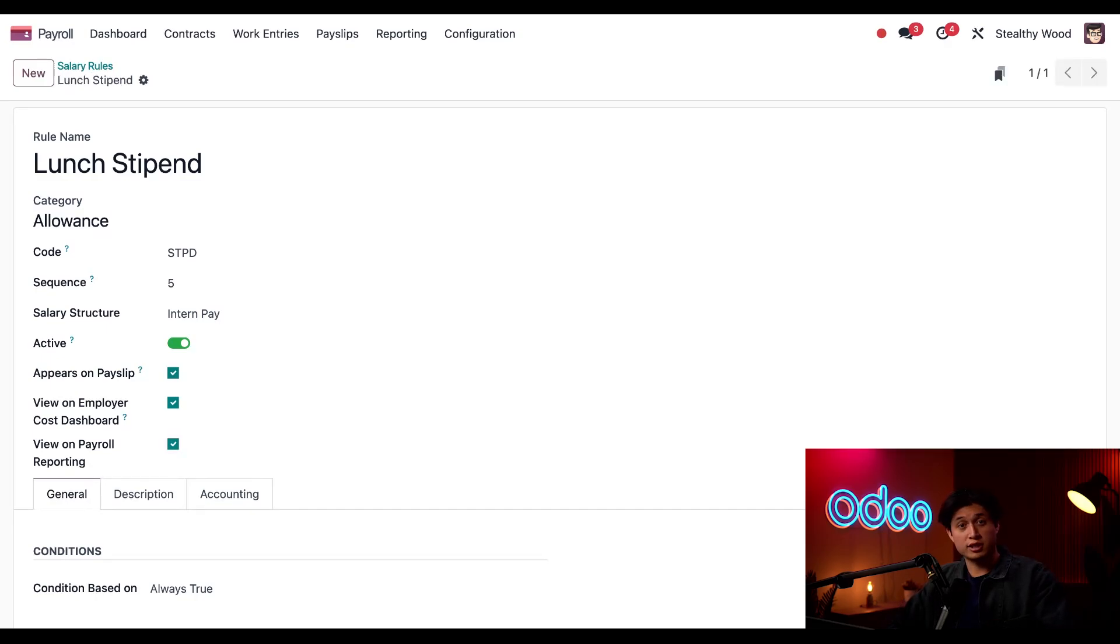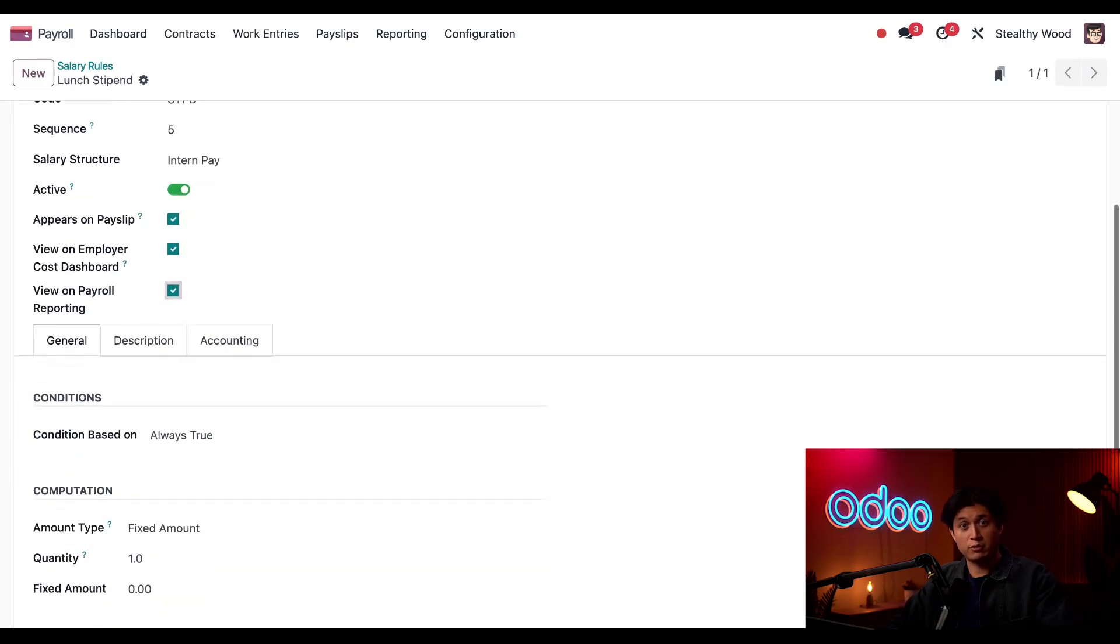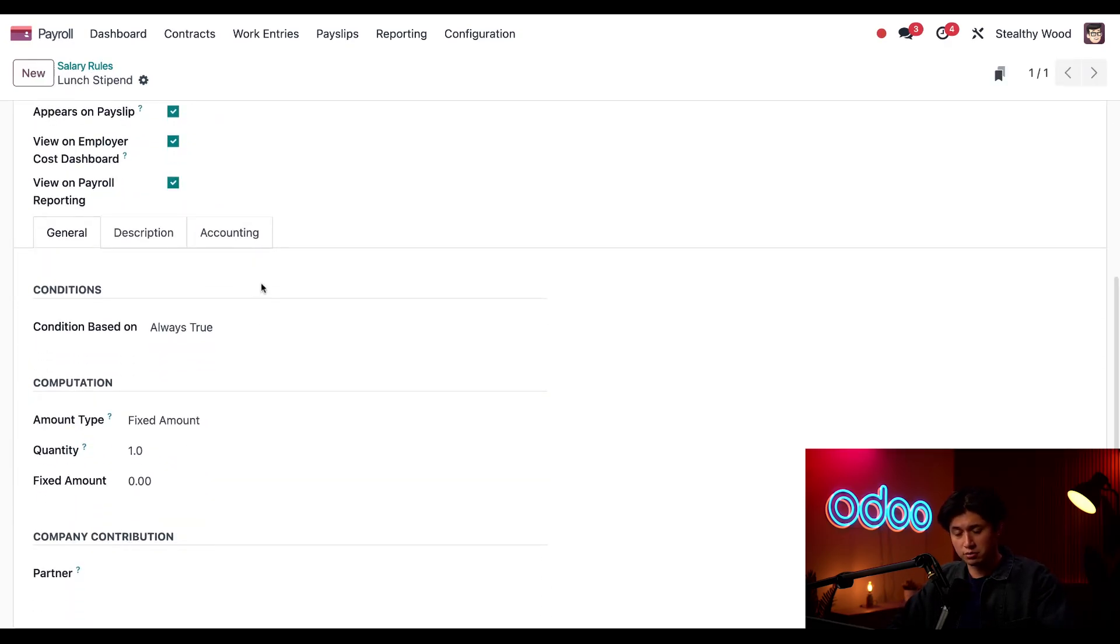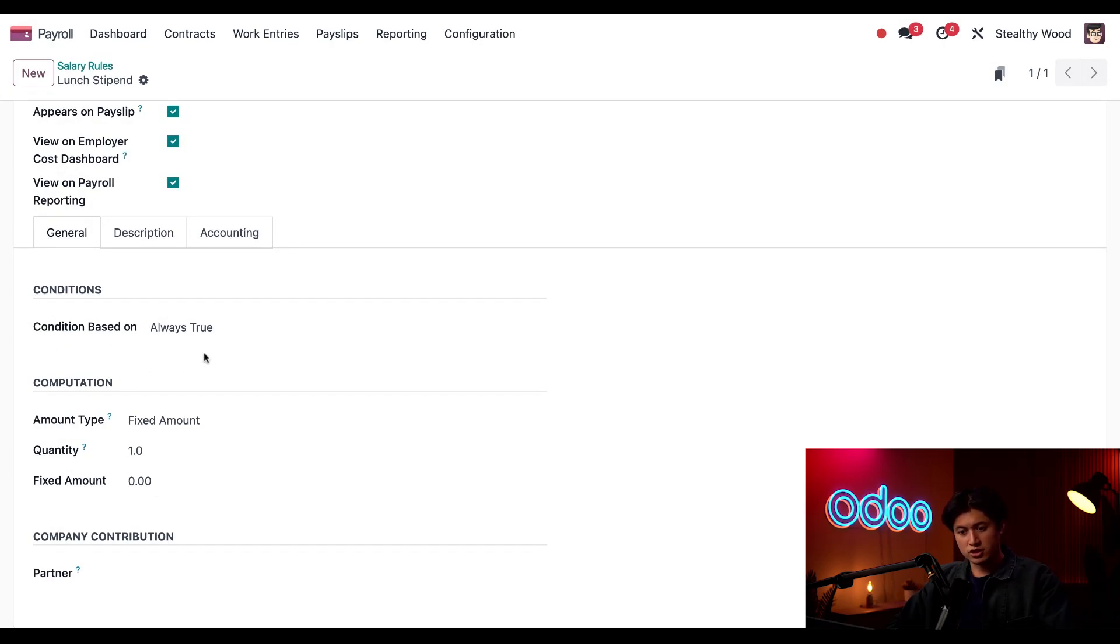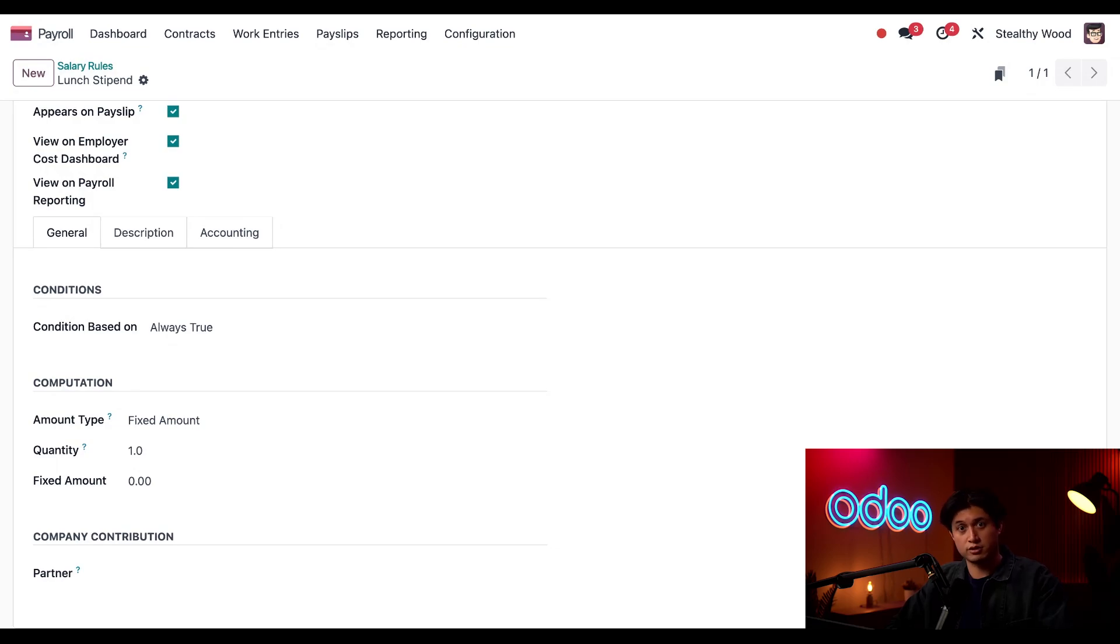Okay, there are a couple things in the General tab that we still need to configure. So if we scroll down, in the Conditions section right here, this selection, Always True, means that this rule is always in place so all interns will receive this money every week.